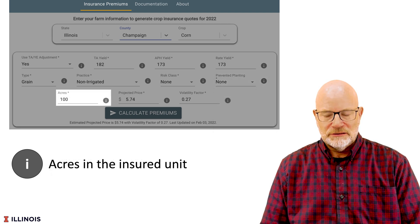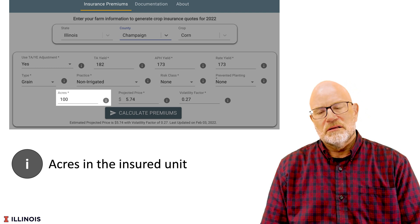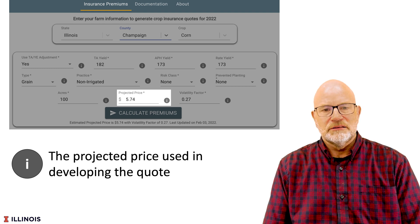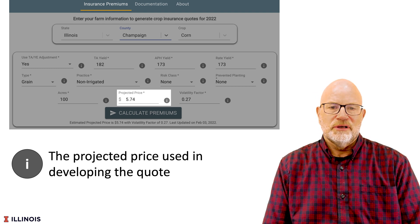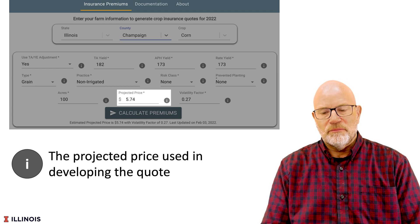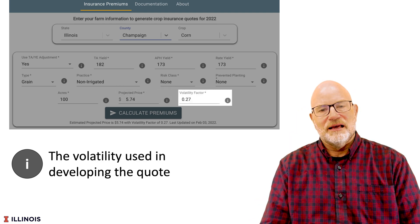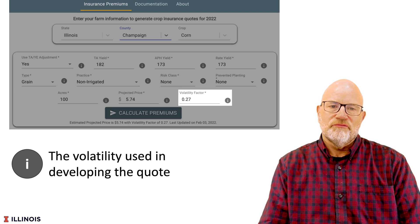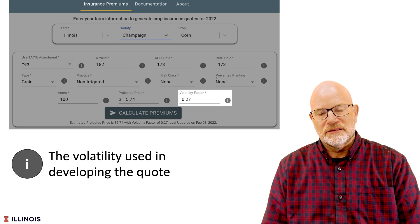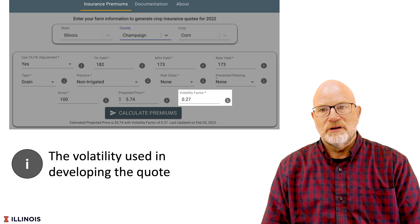We also ask for acres. Acres impact the premiums a little bit — the higher the number of acres, in general, the lower the premium will be slightly. We come up with estimates of the projected price. Before February 28th it will be the running average of projected or settlement prices during the month of February. After February 28th it will be the actual projected price. The volatility factor will also be set at the end of February. You can change both the projected price and the volatility and you will get different premium calculations.